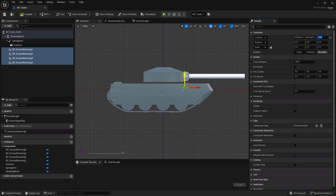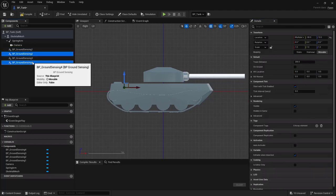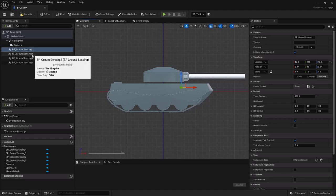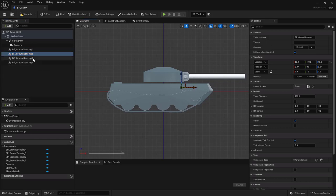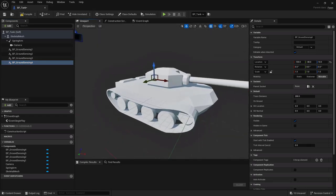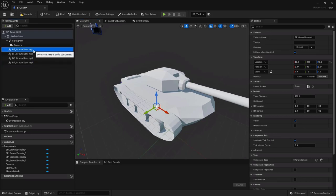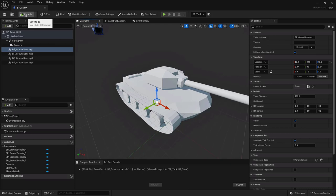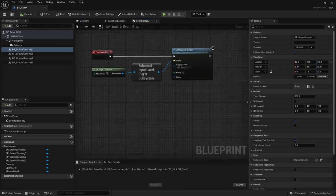Fine-tune positions: components 1 and 2 toward the front at X=50, components 3 and 4 toward the rear at X=100, all symmetric on Y. Switching back to Perspective view, they're properly distributed around the tank and will trace downward from their respective locations. Compile.